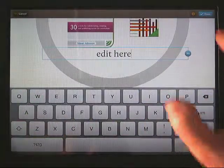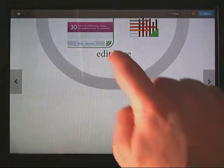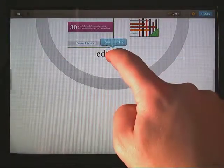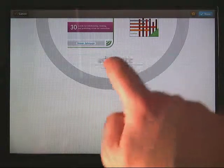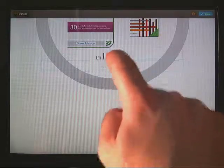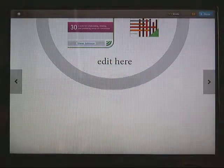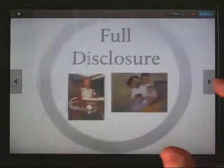Let's edit in here and then hit done. Now, if I want to take that and move it, I can just hold down with my finger and then move it where I want it to be. And that saves it right in my Prezi.